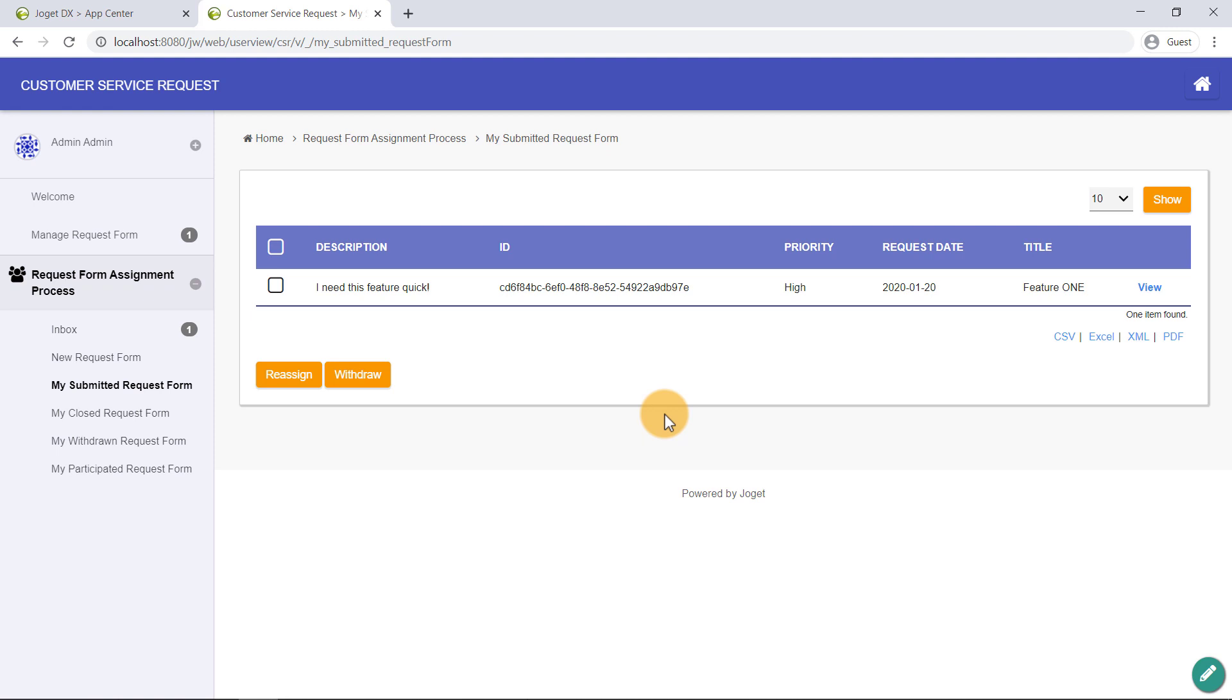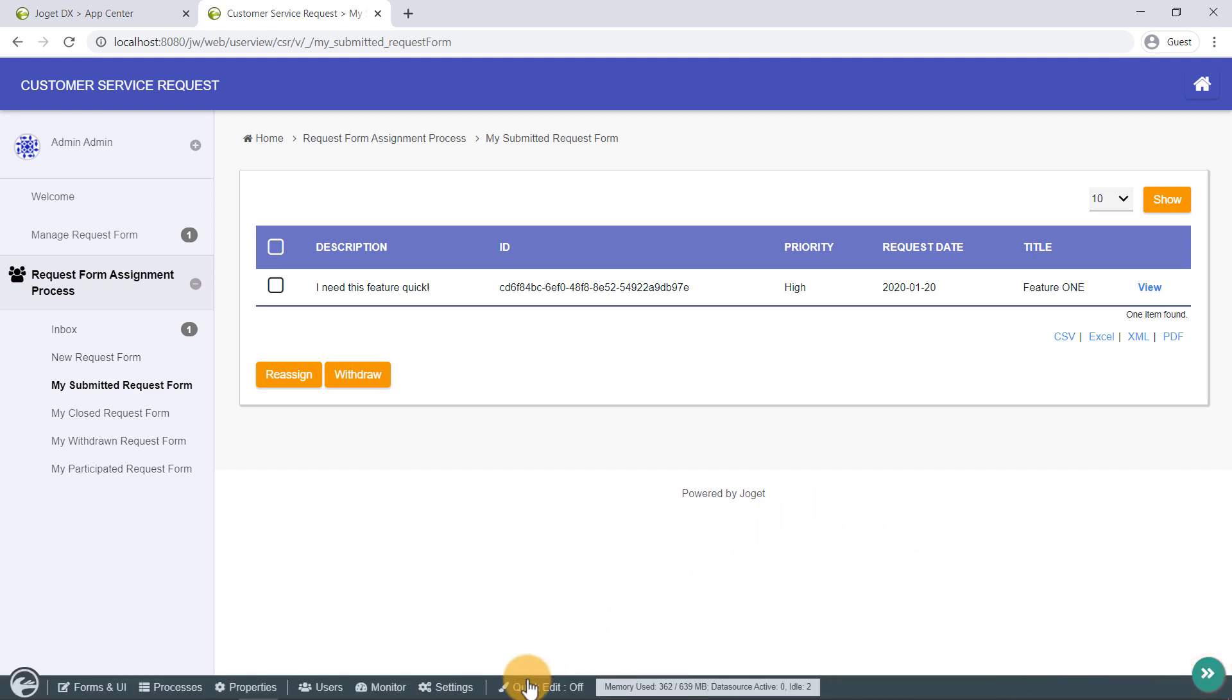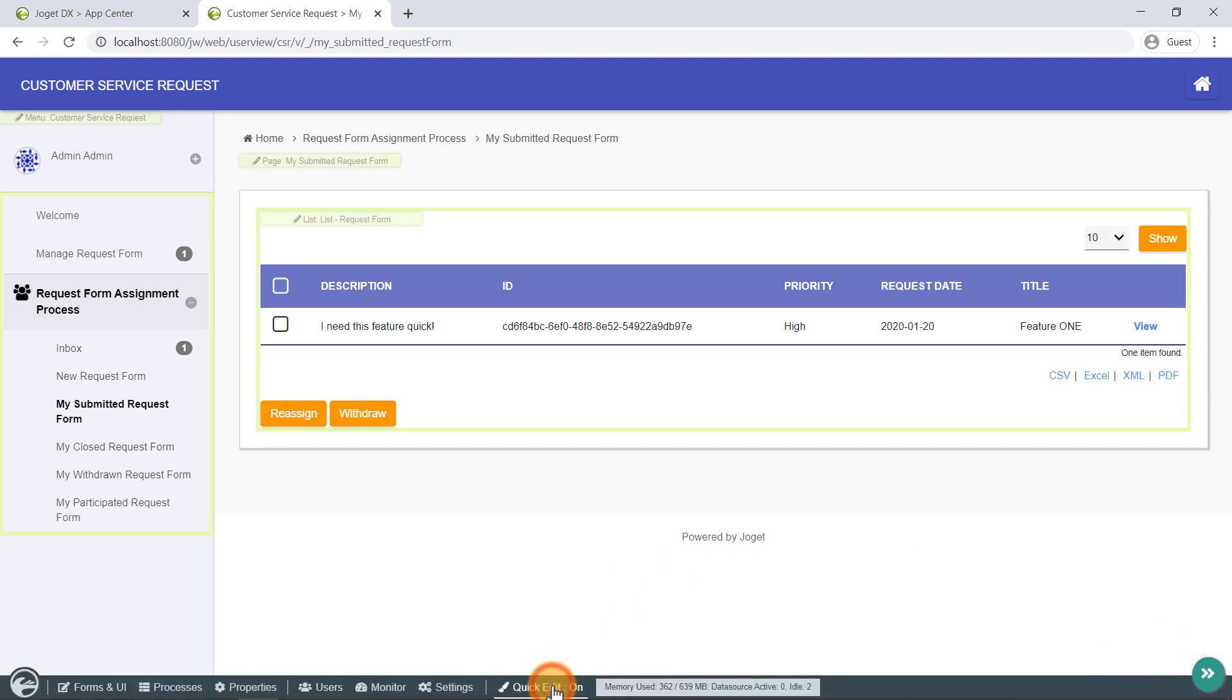If you are logged in as an administrator, you will see a minimized admin bar on the right, with the option to toggle quick edit mode. Once quick edit mode is enabled, elements within the user view page are highlighted with quick edit buttons. Clicking on the elements button will launch the respective builder in a new window.